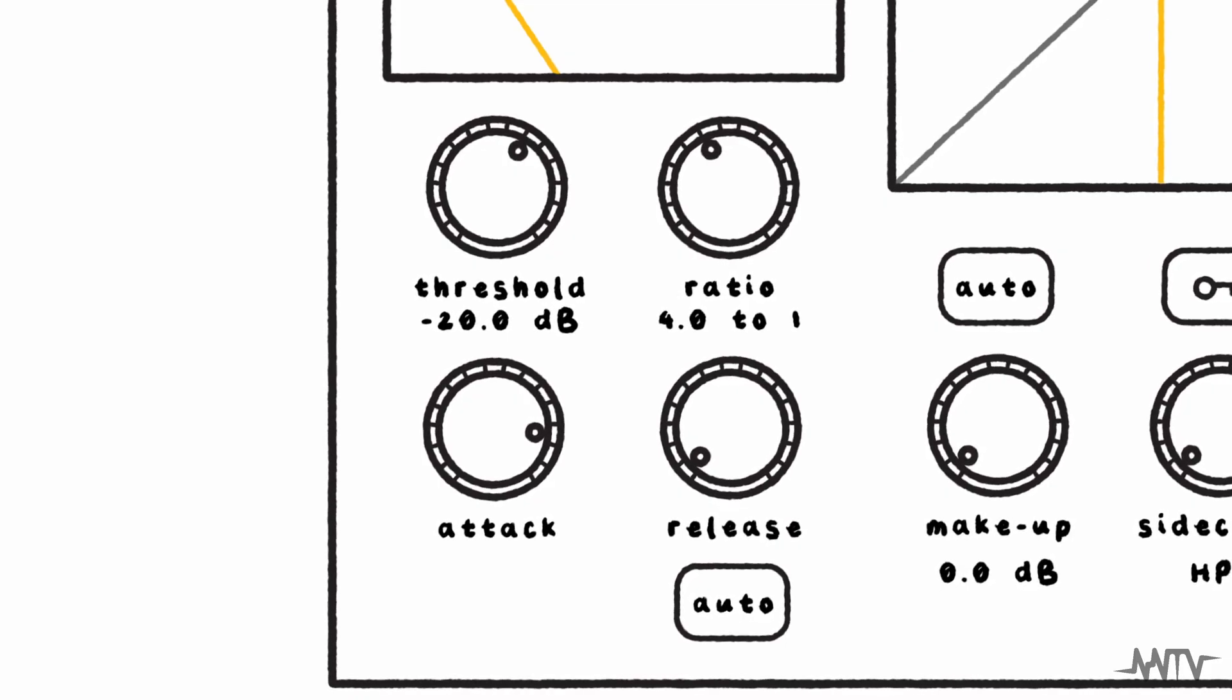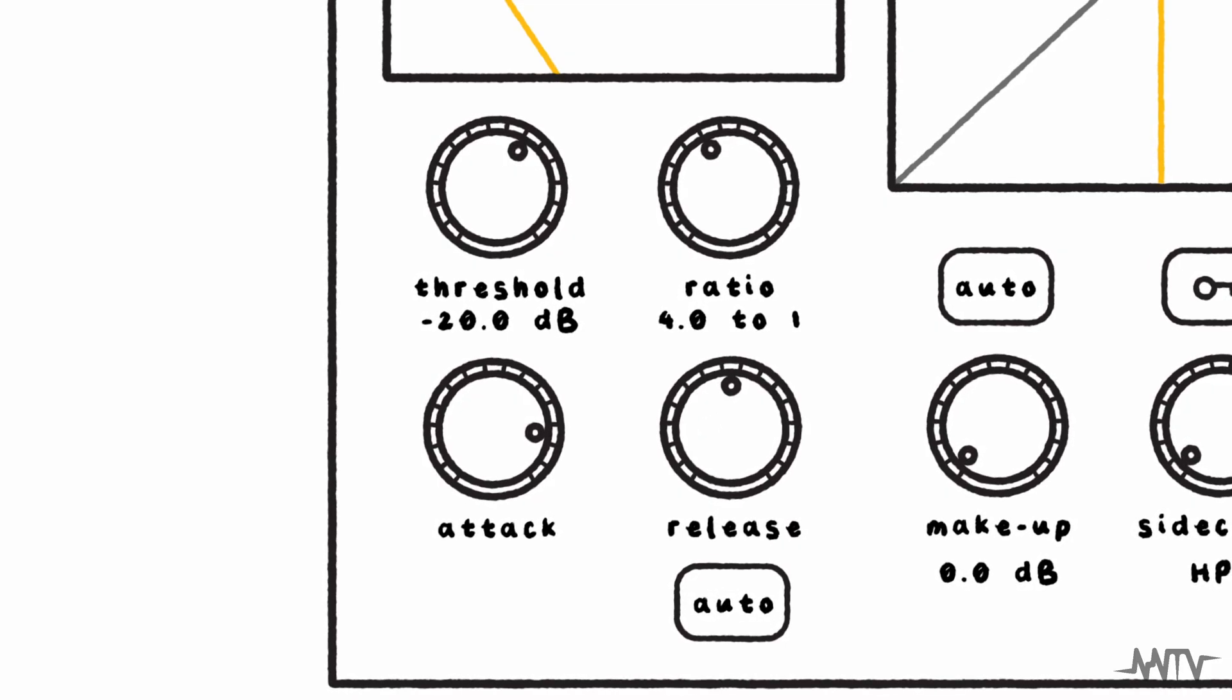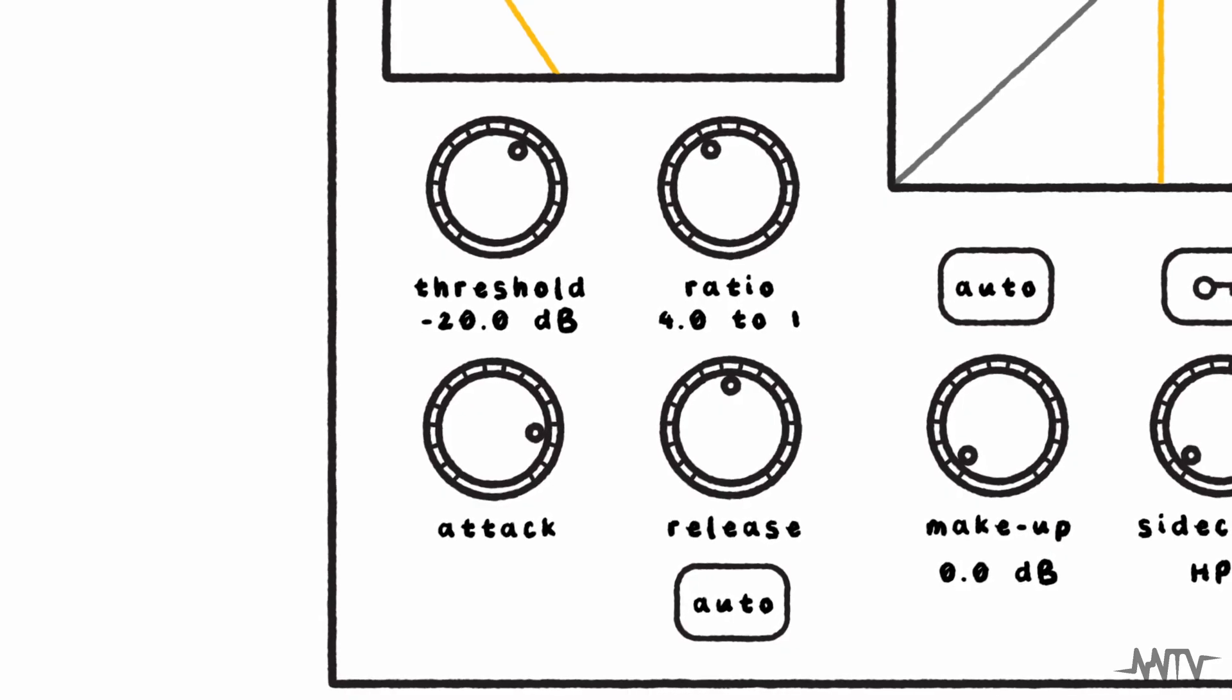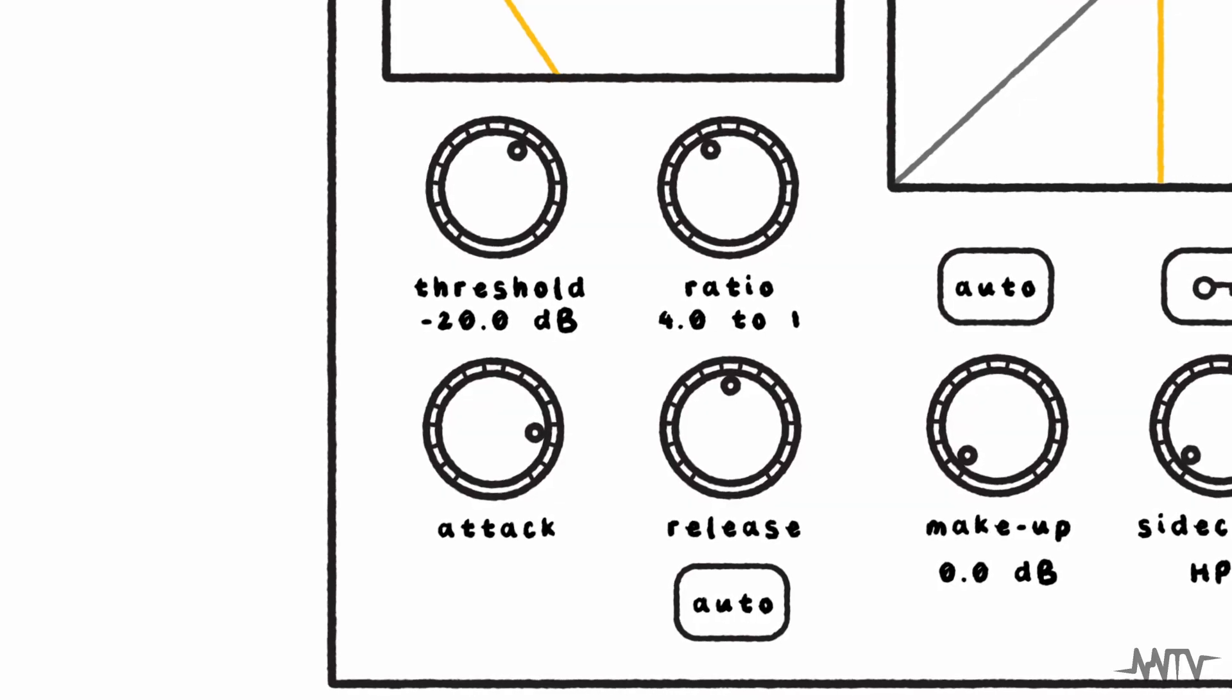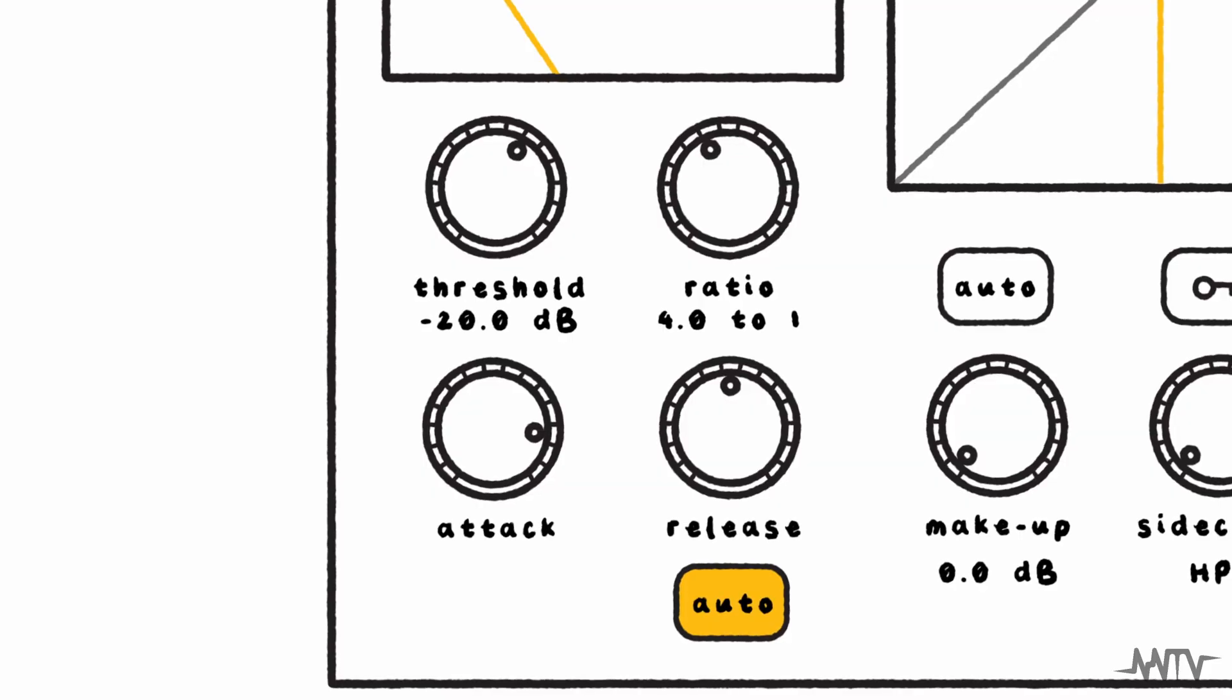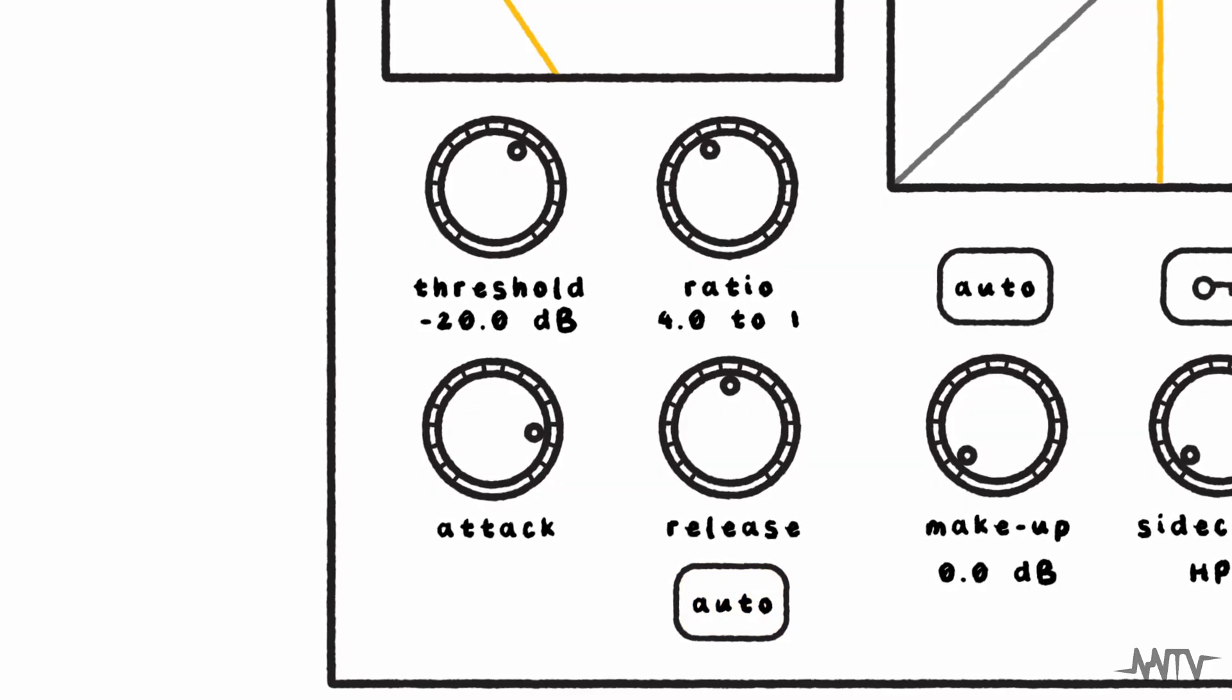On the other hand, the release control specifies how long it will take for the compressor to stop reducing the gain once the input signal has moved back below the threshold. Many compressors also have an auto-release function, which is best left off as it gives you less control over the sound.